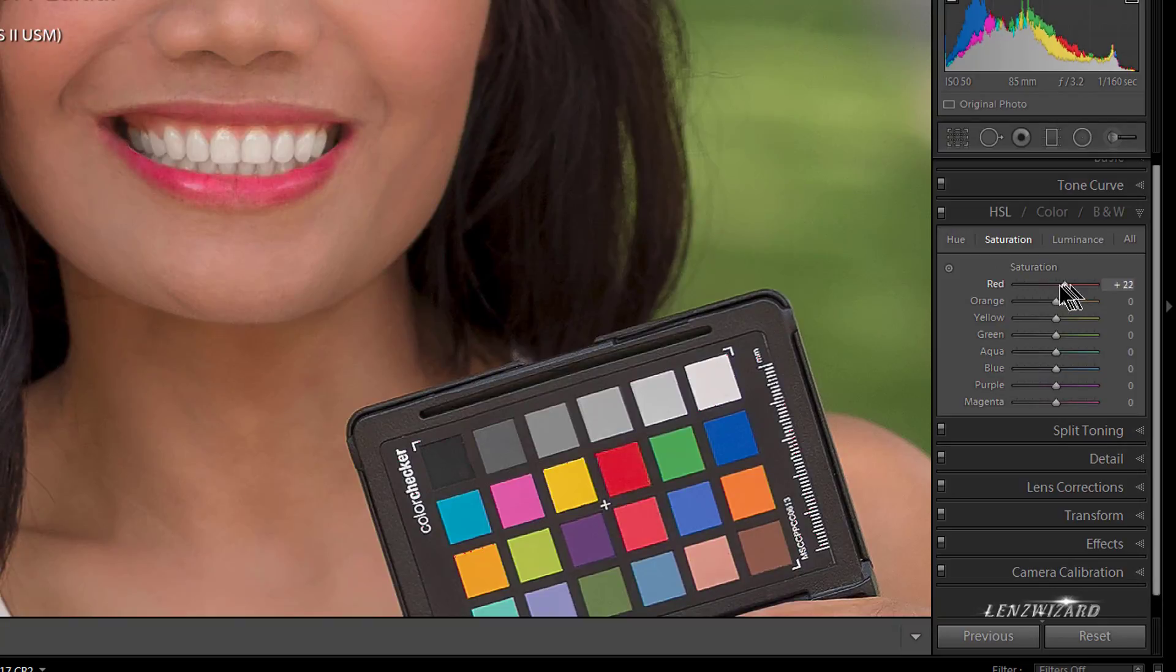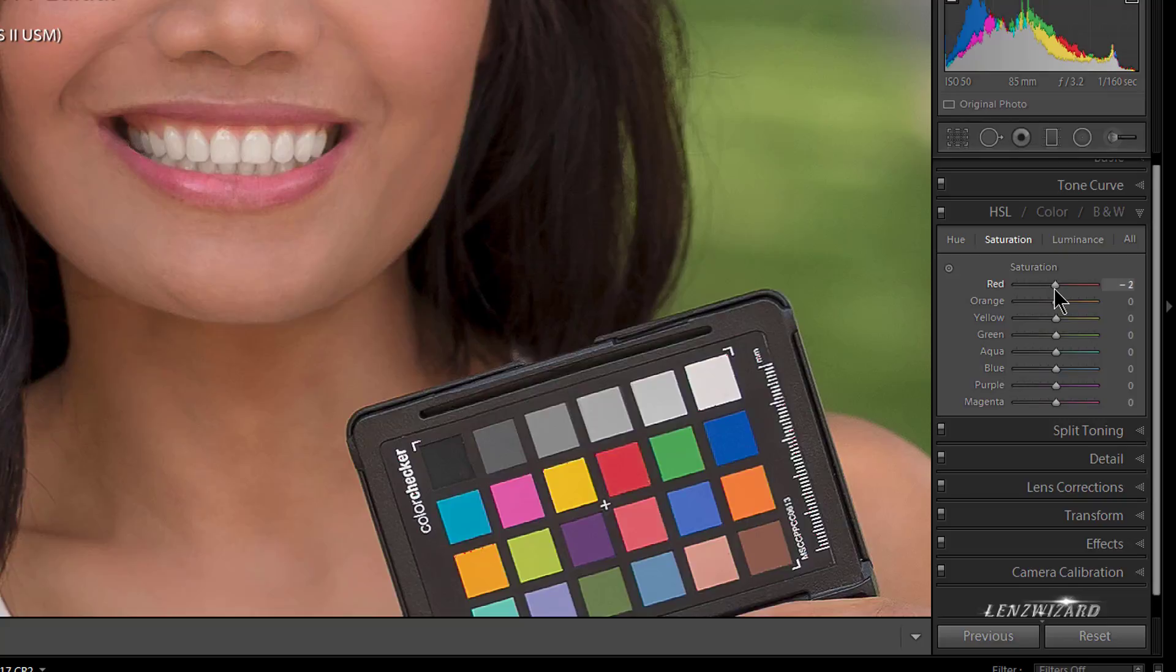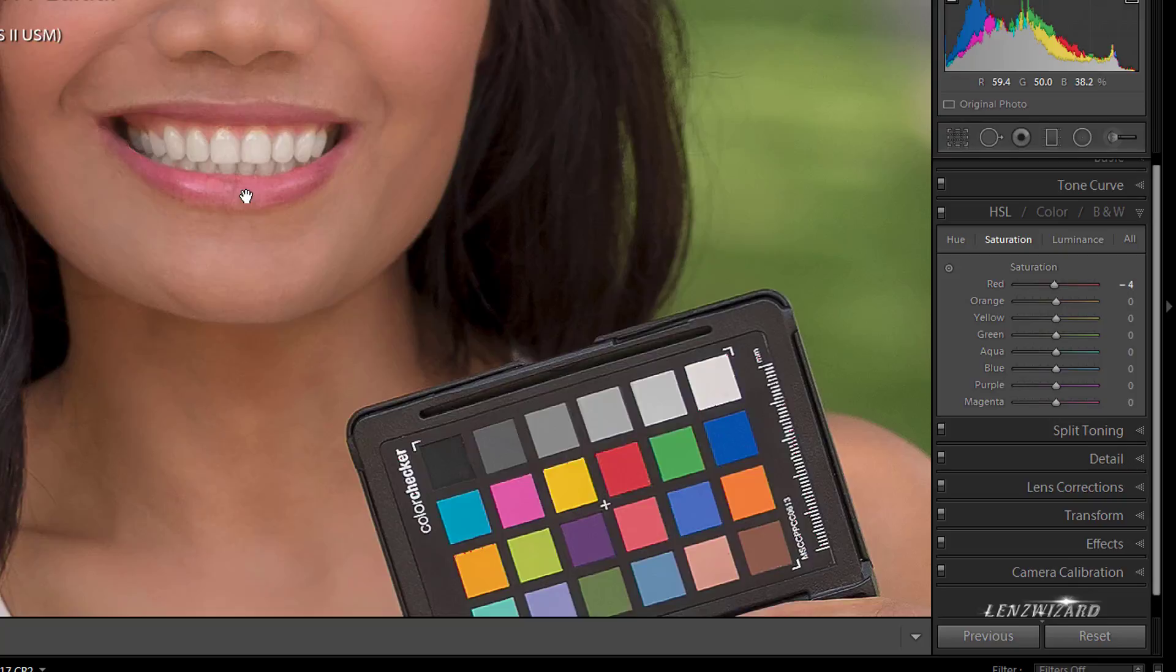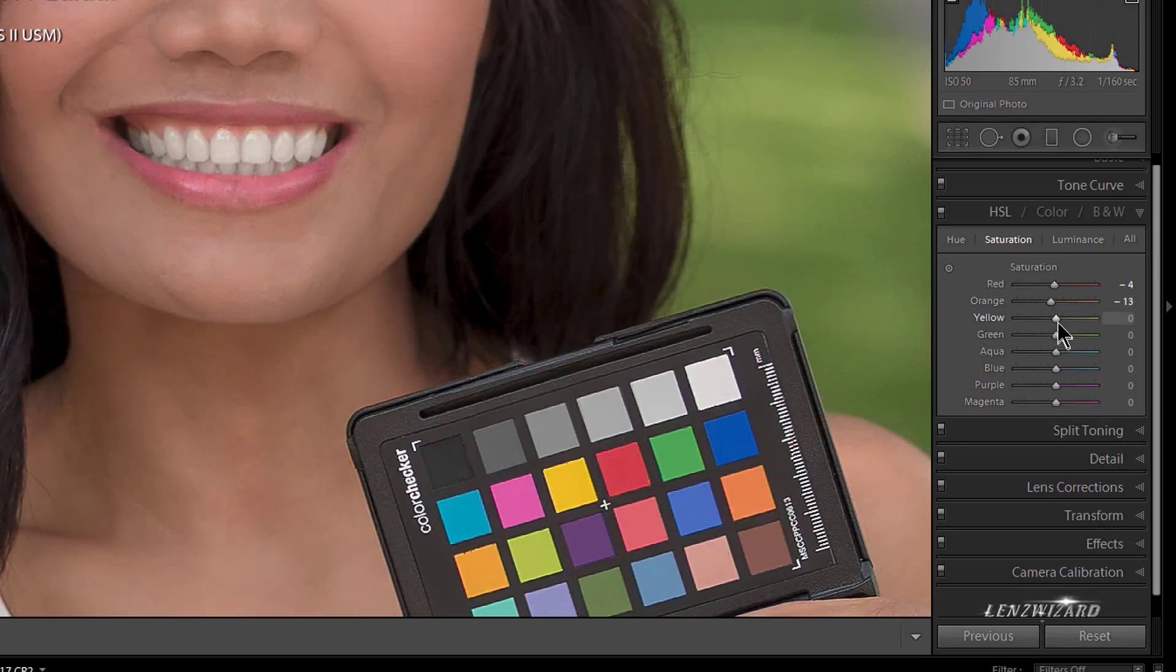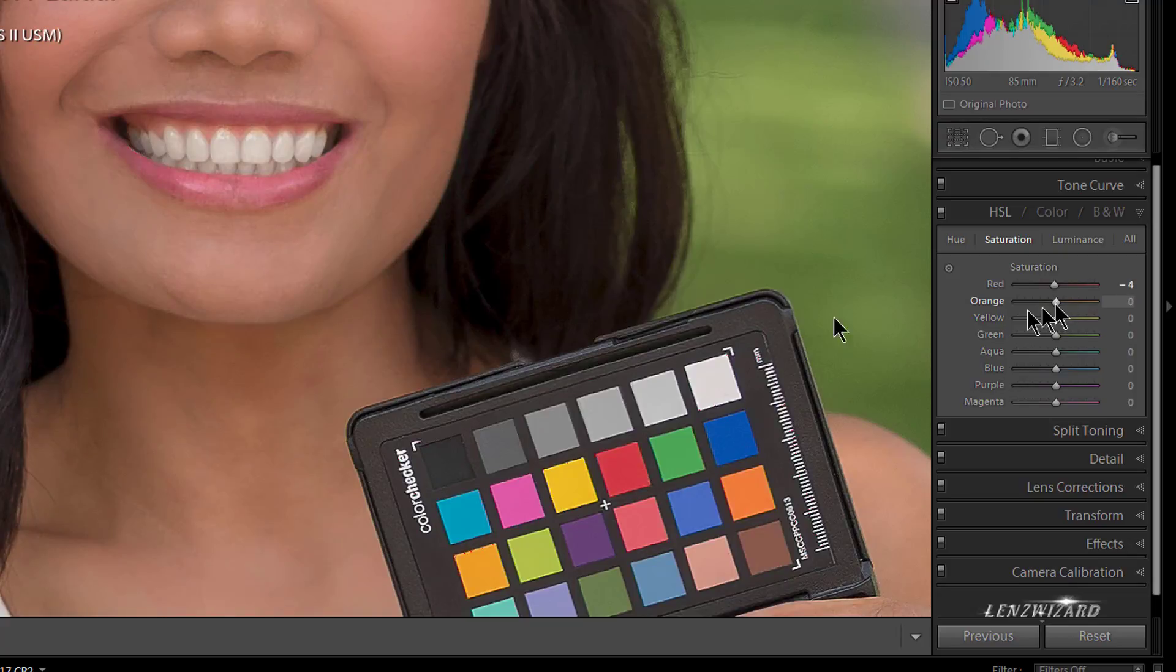You know, Saturation, obviously kind of self-explanatory. It saturates or desaturates. I mean, that's about as simple as that gets. But with that said, maybe her lips are too red, maybe her skin is too orange. We do know that the skin is made up of orange, right? And it could even be made up of yellow.